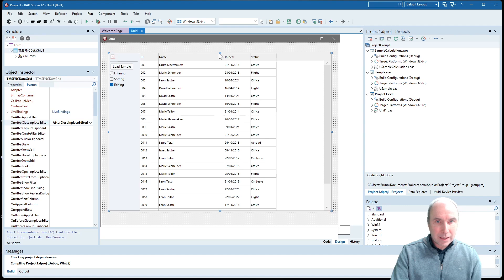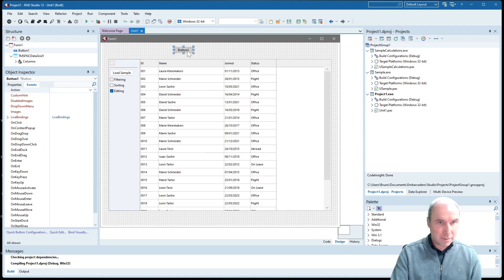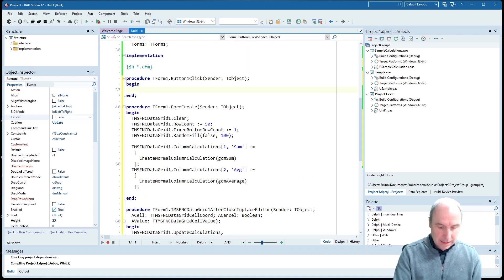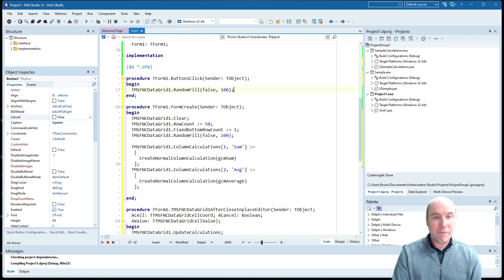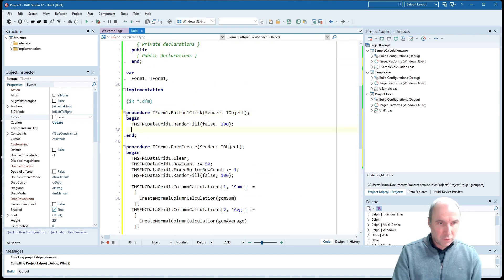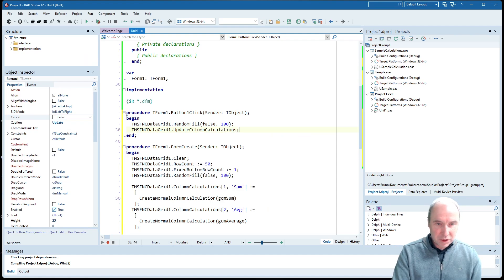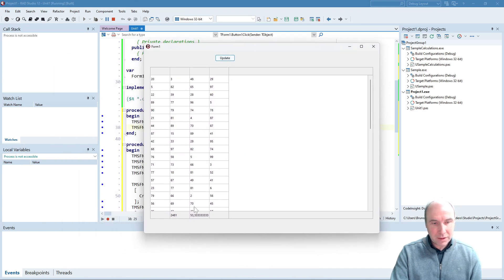The same applies when I would programmatically change values in grid cells. I can do that from a button, and in this update method I call the random fill method to update the random values. To have the calculations performed again I should also call update calculations — or update all calculations — in case you have both row and column calculations added, it will handle both. Now when I click update, both the sum and average are recalculated.